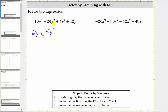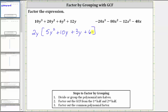If we factor out 2y from 10y³, we have 5y². If we factor out 2y from 20y², we have 10y, giving us plus 10y. If we factor 2y from 6y², we have 3y, giving us plus 3y. If we factor 2y from 12y, we're left with 6, giving us plus 6. Now that we've factored out the greatest common factor of 2y, we will apply the technique of factor by grouping to the expression inside the brackets.